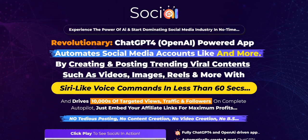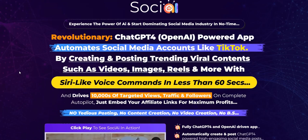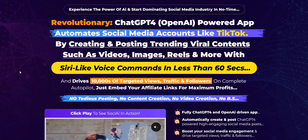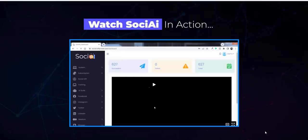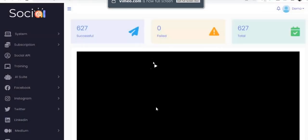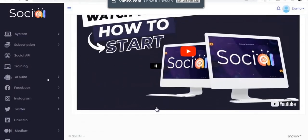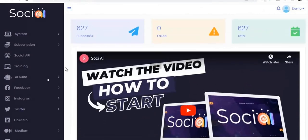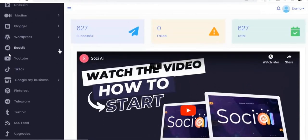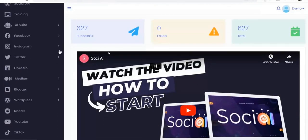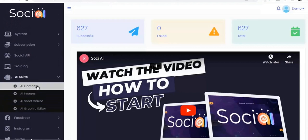So Sochi AI is another one of this trend of Warrior Plus launches that are using the AI chat GPT style software to create content. This one focuses more on short form video content. And they've got a demo video to take a sneak peek into the Sochi AI members area. They've got a number of standard tools on offer.